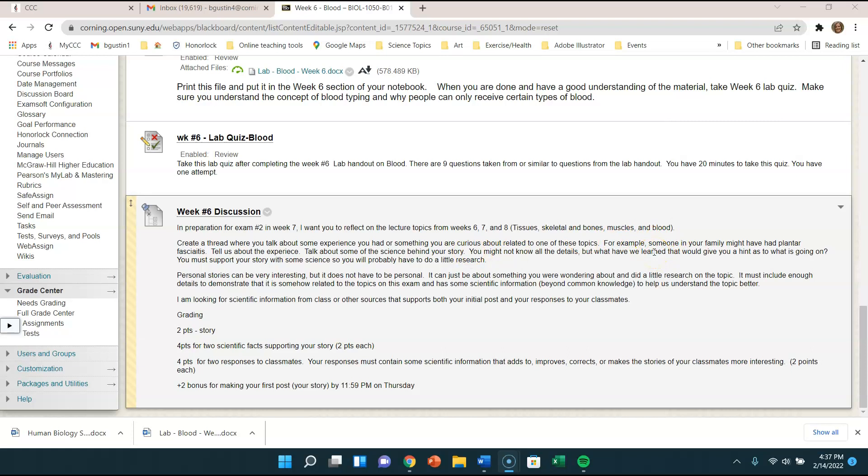It could be something that you heard about or something that you know, somebody has a certain condition or maybe you broke a bone or something like that and tell us about it. But in this discussion, you need to give us some scientific information, try to relate it to the information that we've talked about, or at least something that we've talked about in preparation for exam number seven.